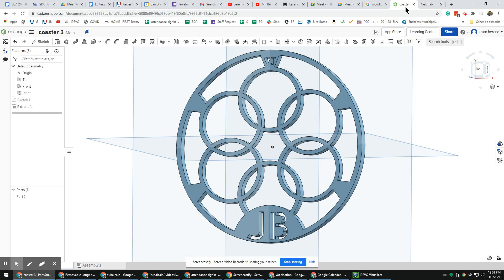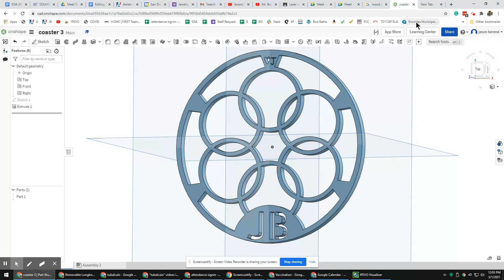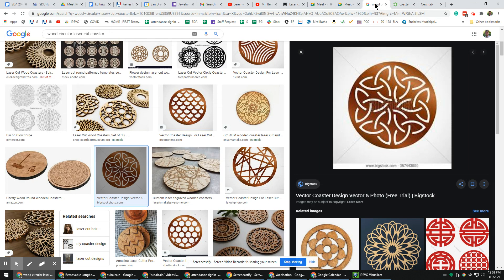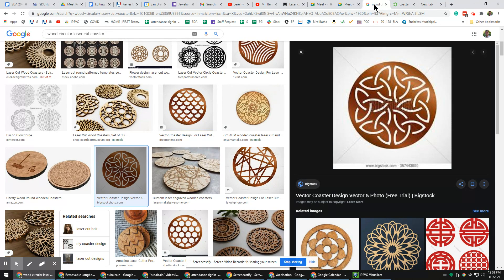Hey everybody, today we're going to do another Onshape lesson, building on the skills we've been working on to design a coaster for a drink that could be a nice present for someone. We have a laser machine, and generally we cut these out of 1/8 inch wood or 1/4 inch wood.